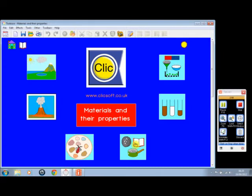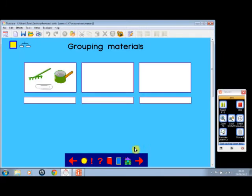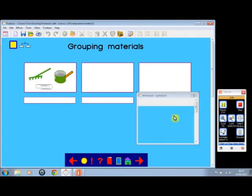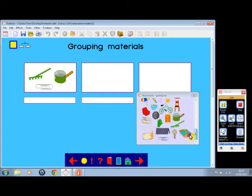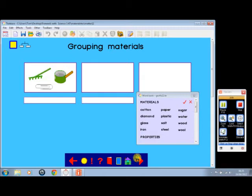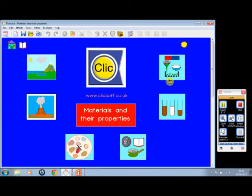We could go to this activity—Grouping Materials. We've got many examples here, and we can sort them according to their properties or the materials they're made from.